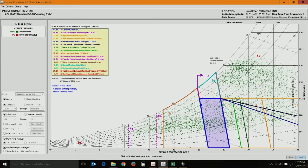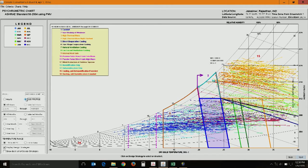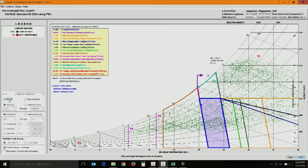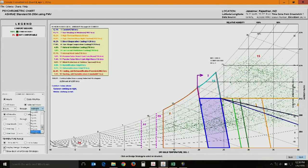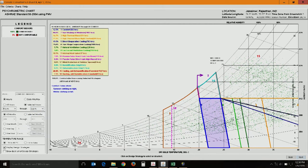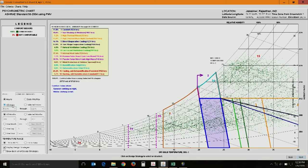Each dot represents a specific time instance. You can plot monthly maximums and minimums or all 8,760 hourly data points. For an office building you can select working hours — say 8 am to 6 pm — giving 4,015 hours of data plotted instead of 8,760. You can also filter by specific months: selecting just January gives you 744 data points for that month in Jaisalmer.